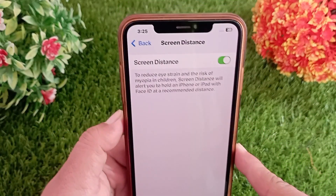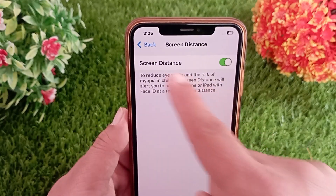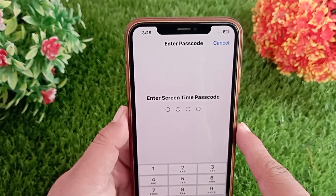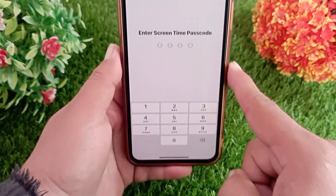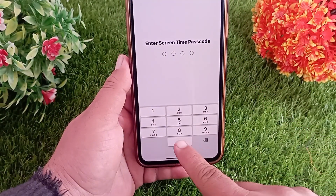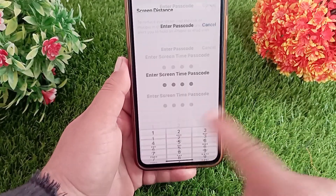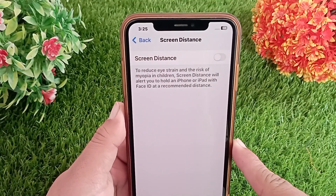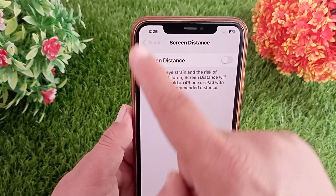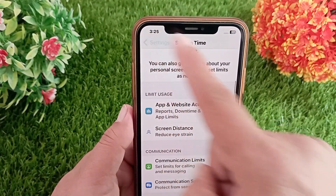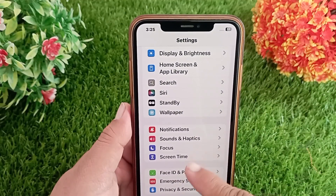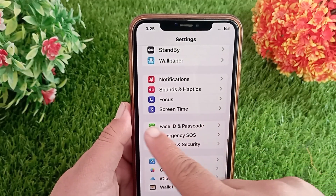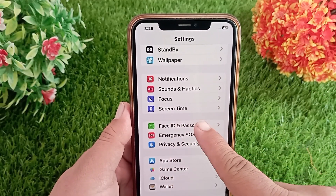On the next page, turn off the Screen Distance option, then enter your Screen Time passcode. Now go back to the first Settings menu, swipe down and tap on Face ID and Passcode.